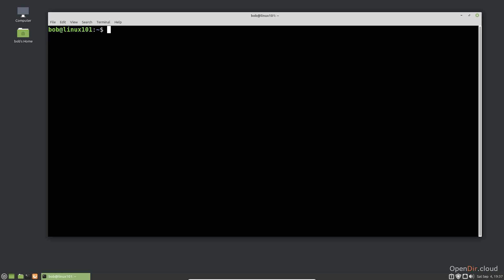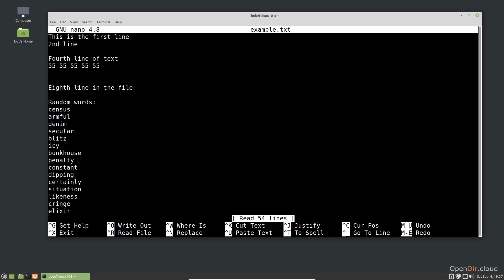Nano is installed by default on Linux Mint. To edit a file in Nano, we simply type Nano and the file name. Before we edit the file, let's look at the user interface.